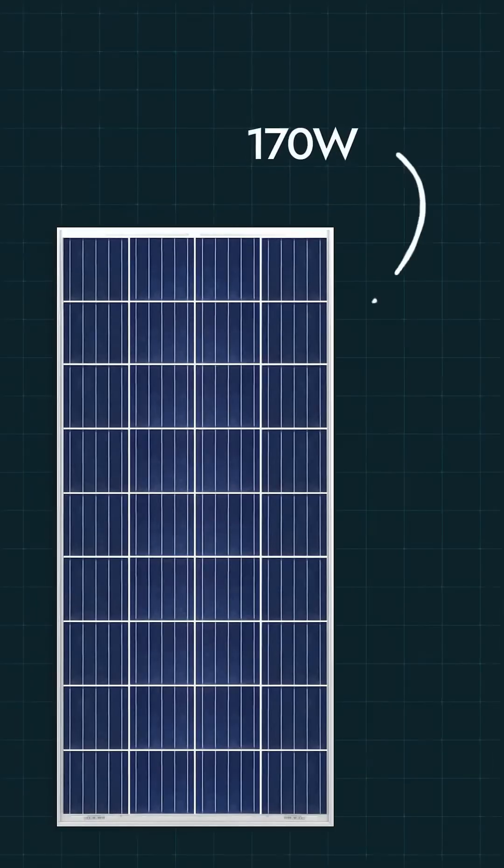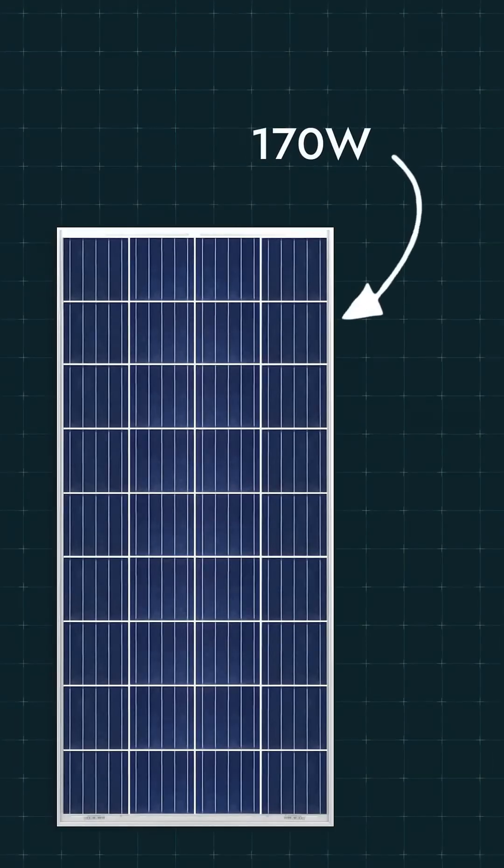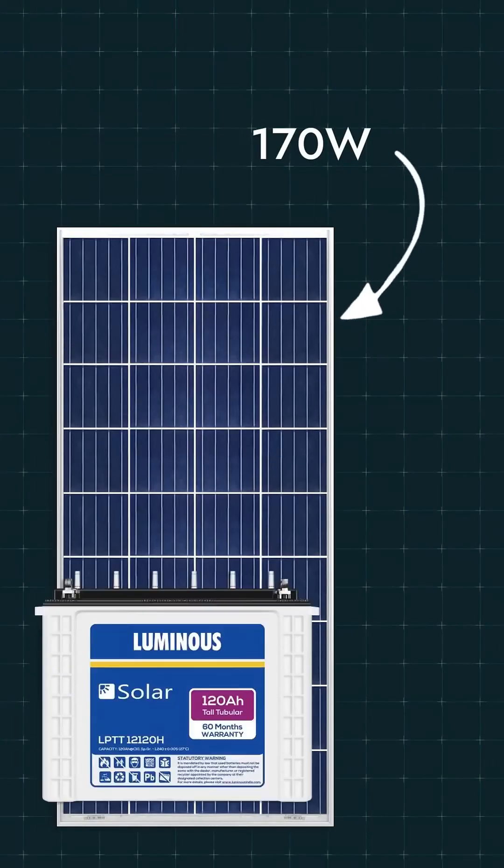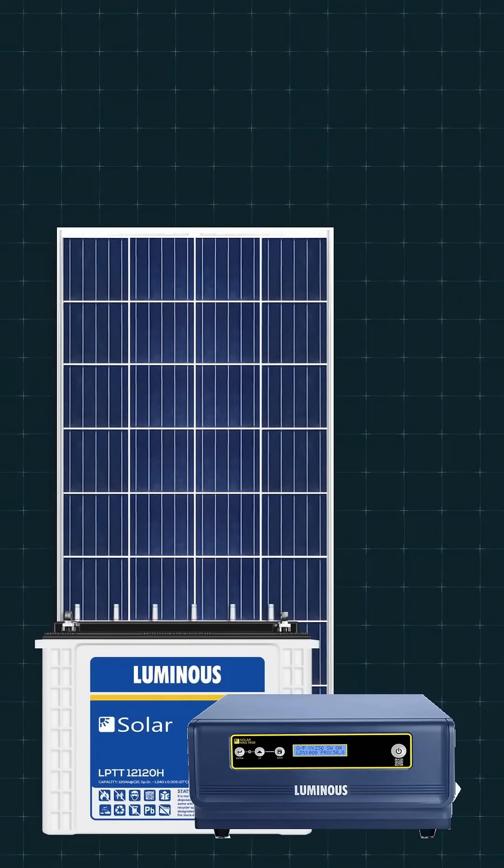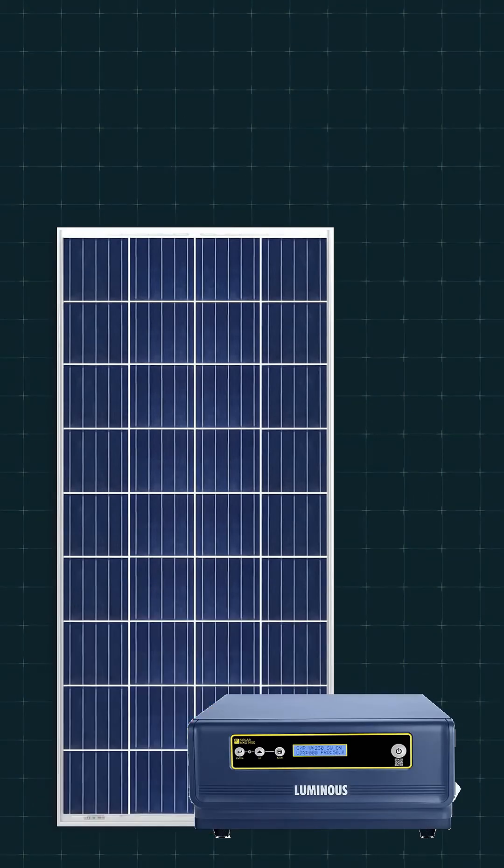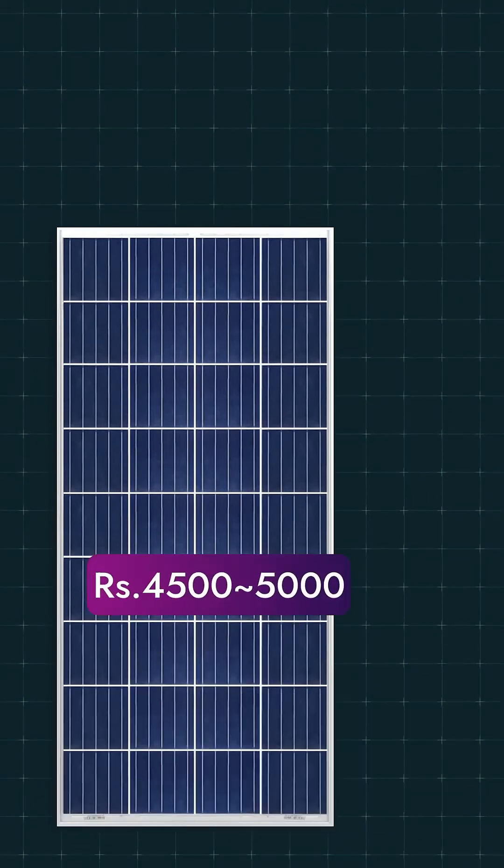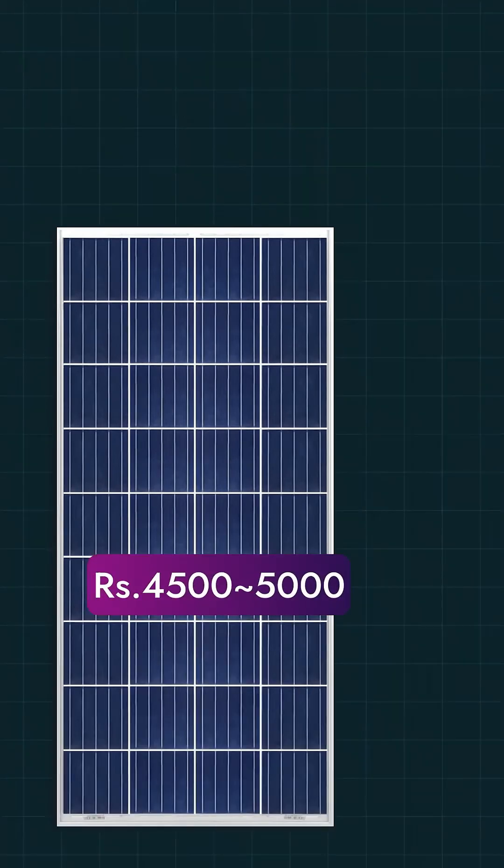The next panel is one of the most popular ones, the 170W model. It is widely used with single battery PWM inverters. Its cost is around 4500 to 5000 rupees. This is also a 36 cell panel, so it is meant for single battery inverters only.